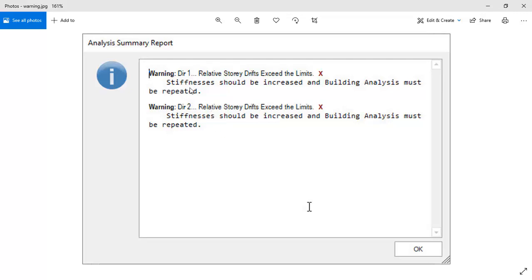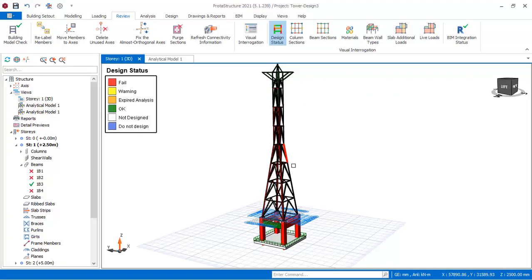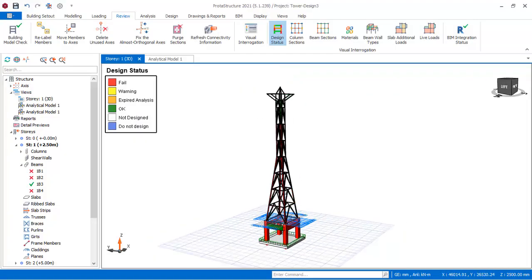The warning states that in one direction, the story drift exceeds the limit — stiffness should be increased and building analysis must be repeated. The same applies in the second direction. We will be looking at how to resolve this warning and what you need to do to avoid it. Let's go into the program concerning the warning.